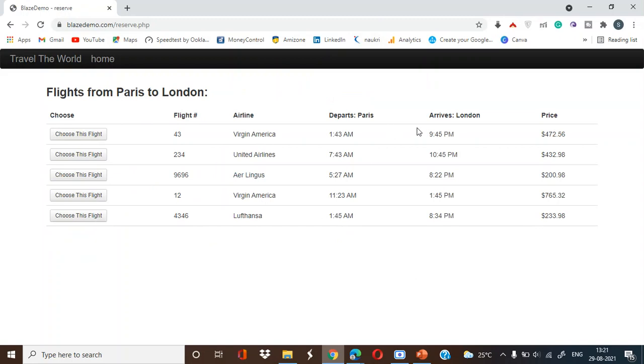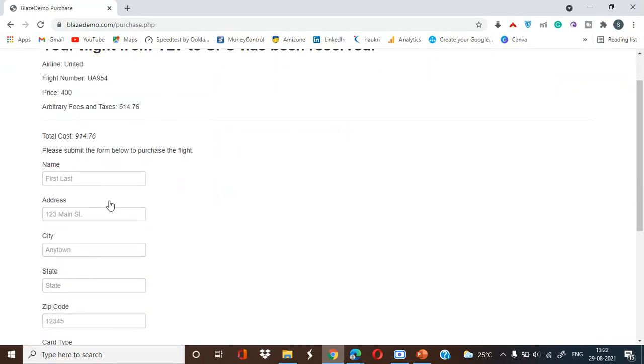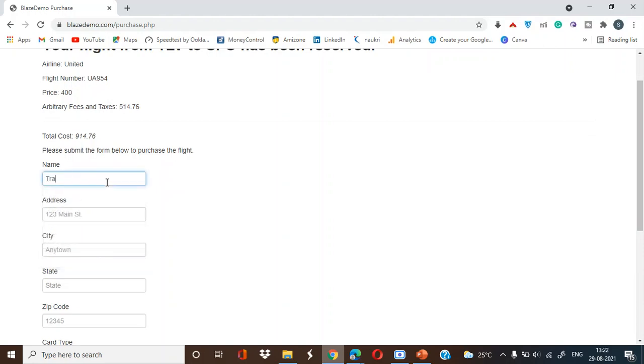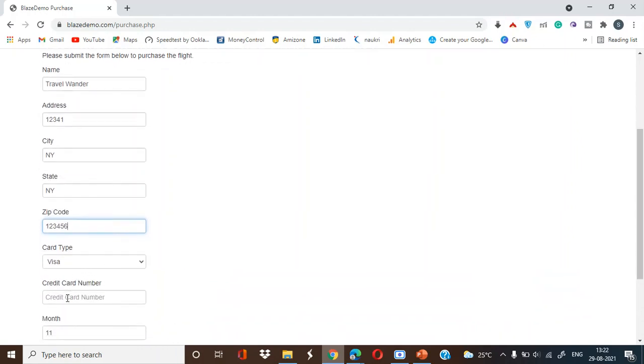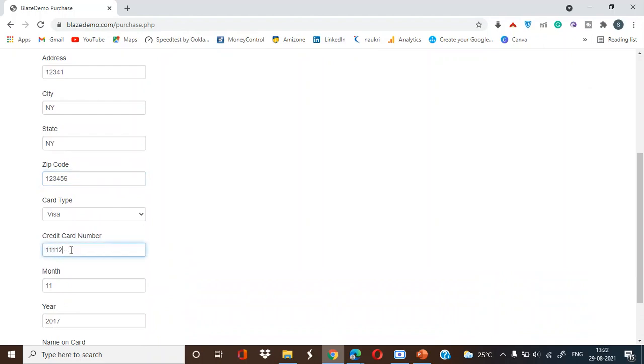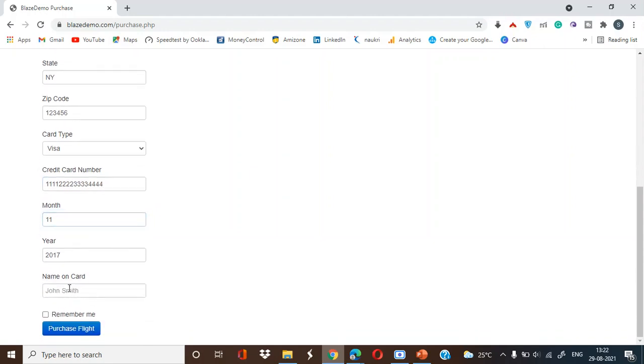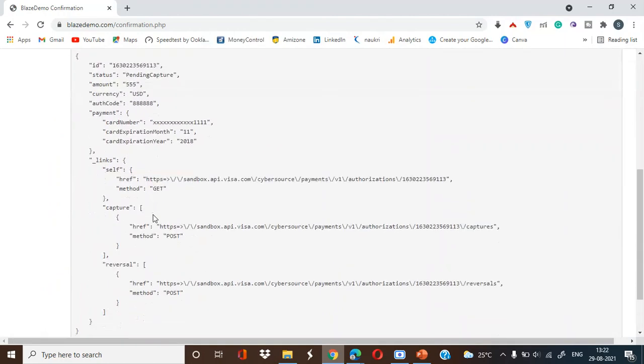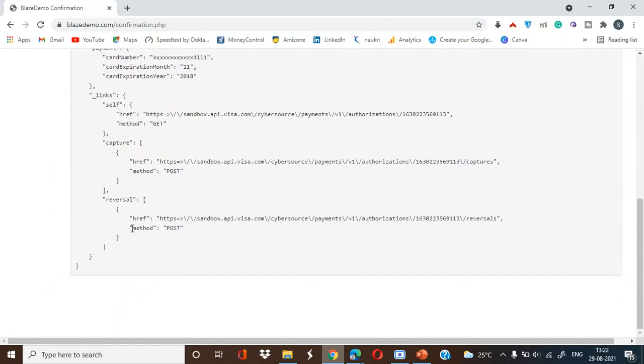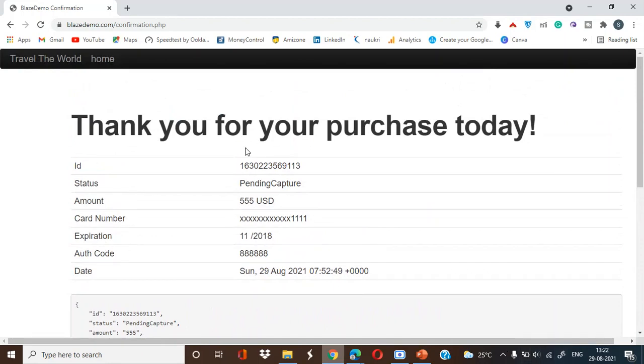Here he needs to select an airline with which particular airline and what time it is flexible for him, choose a flight. He has to give the name travel wonder. Address one two three four five, city is New York, state is New York, and the code is one two three four five six.